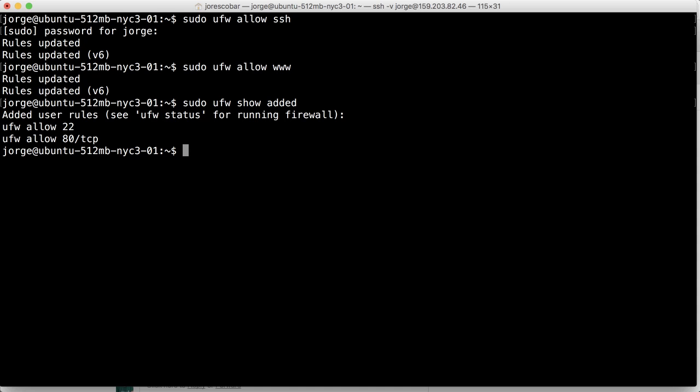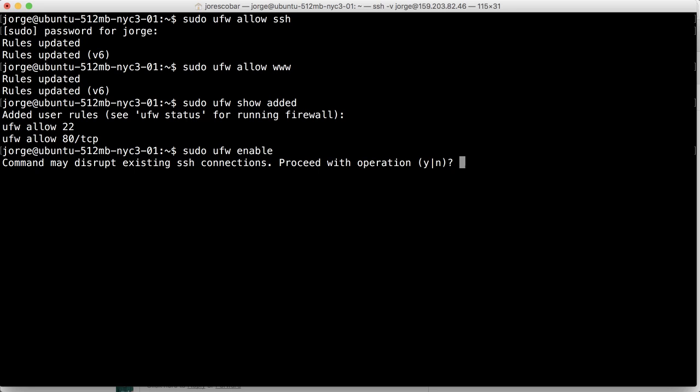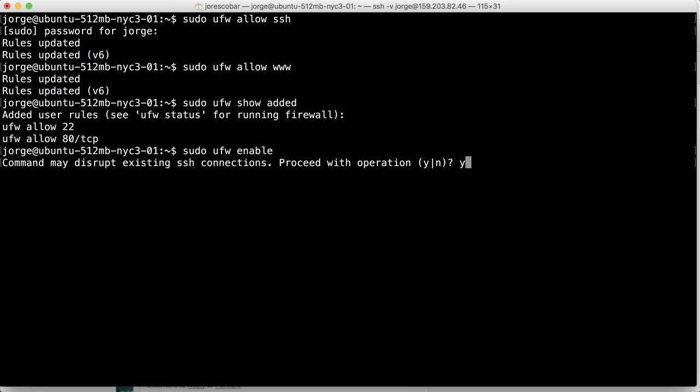Once that is correct, we do ufw enable. It's gonna say that it might disrupt the SSH connections, it doesn't do that, but now it's active and enabled. So now we have a firewall set up and any person trying to get into the server using other stuff that is not HTTP or SSH is gonna be denied access to the server.